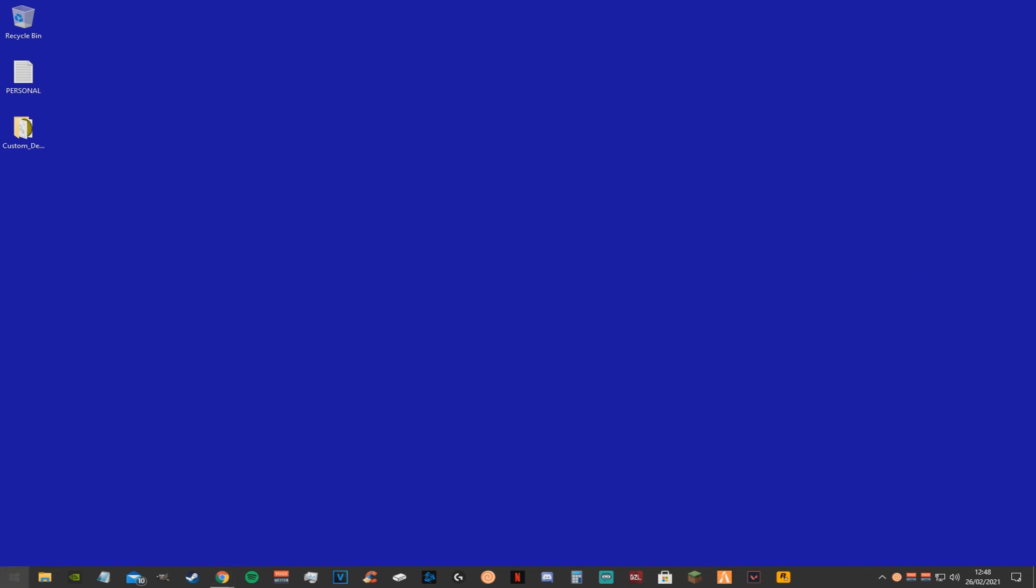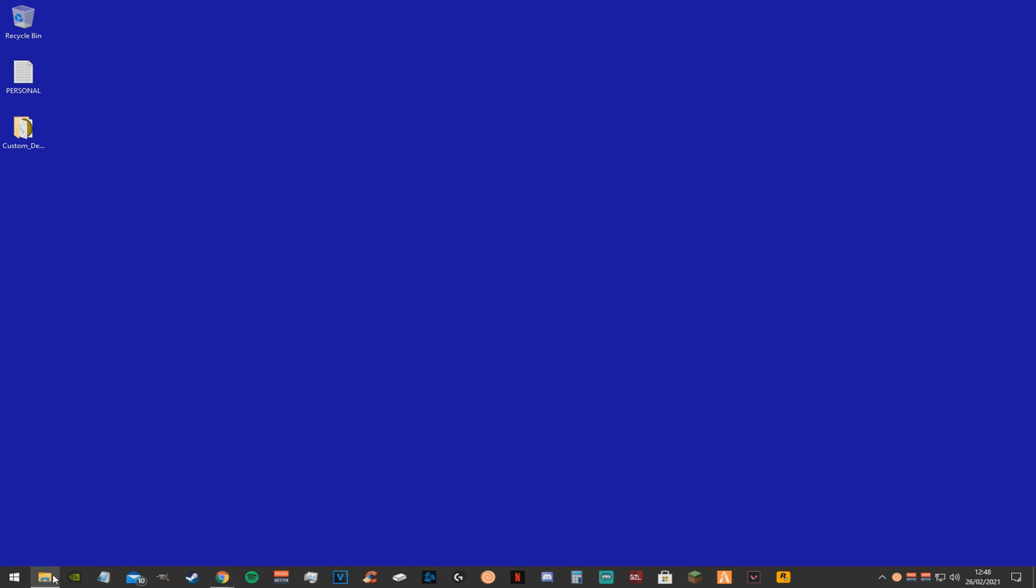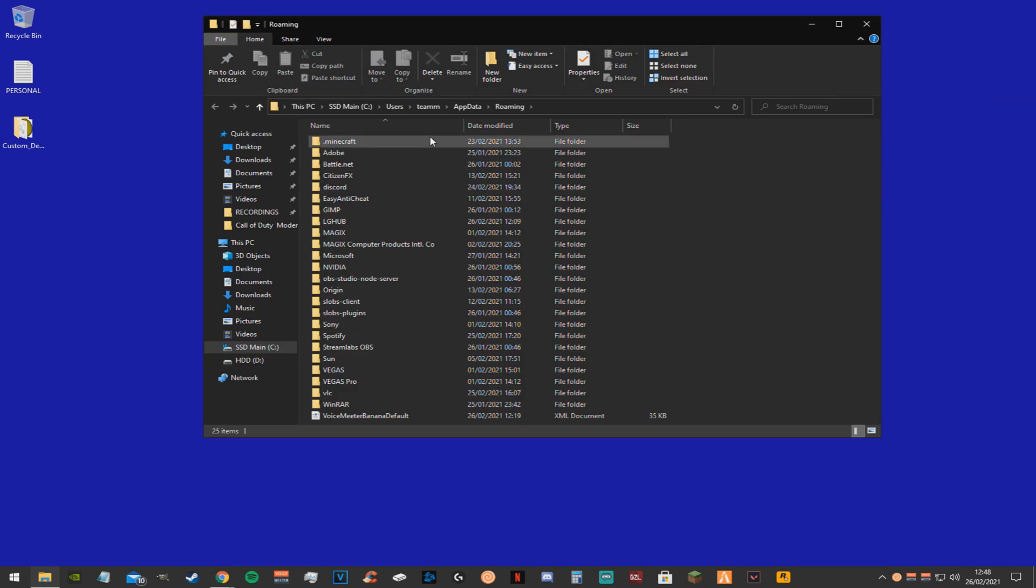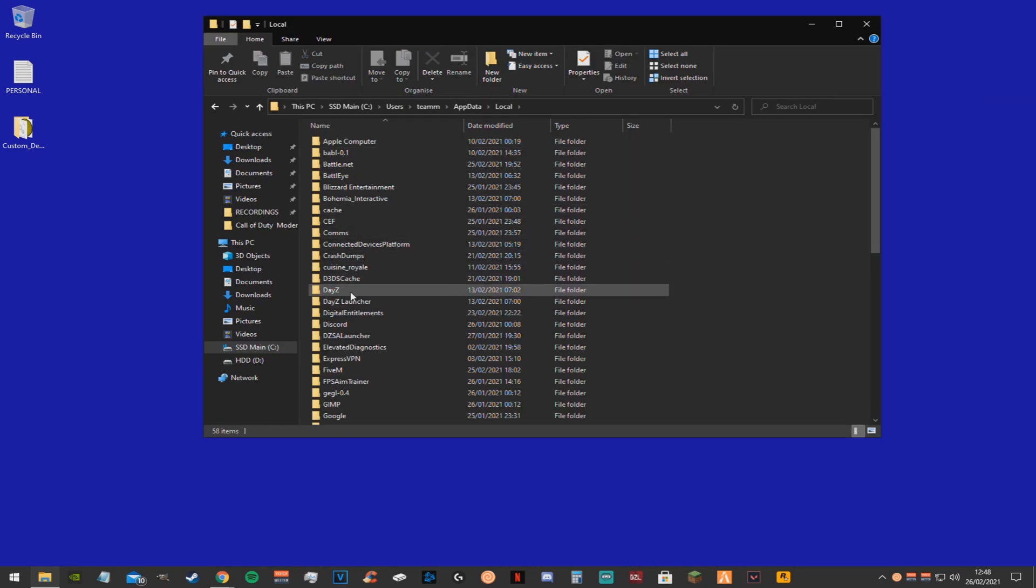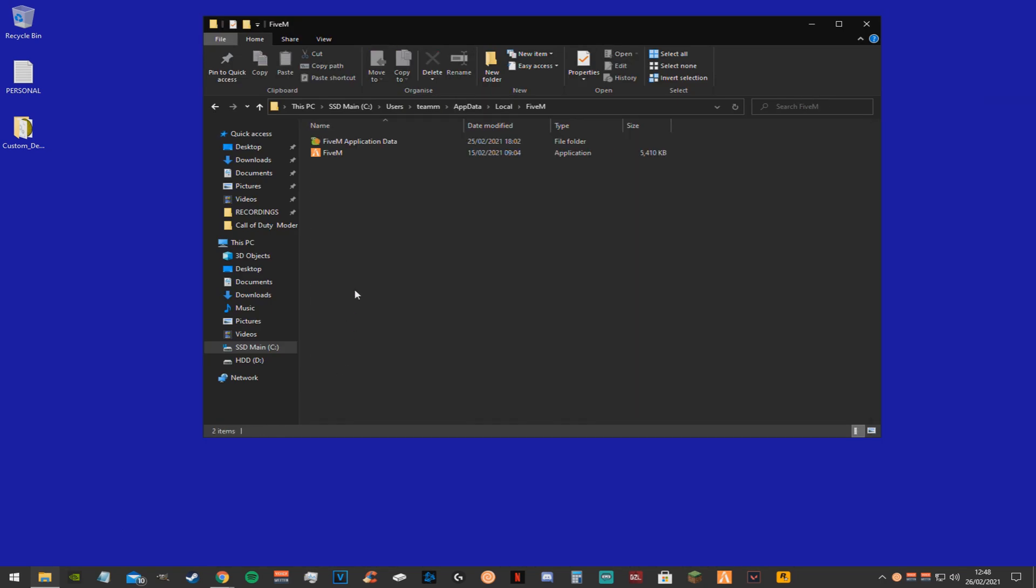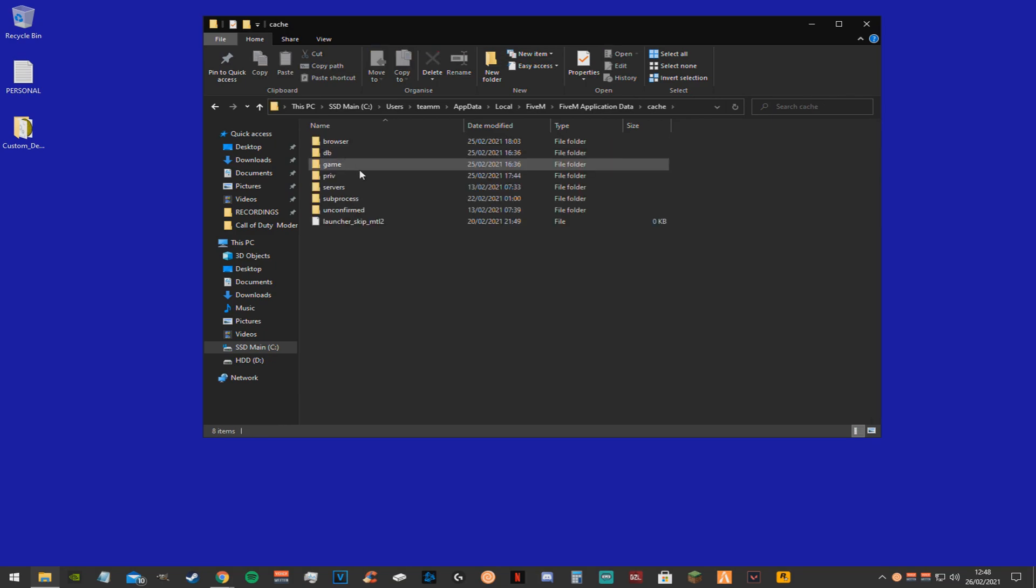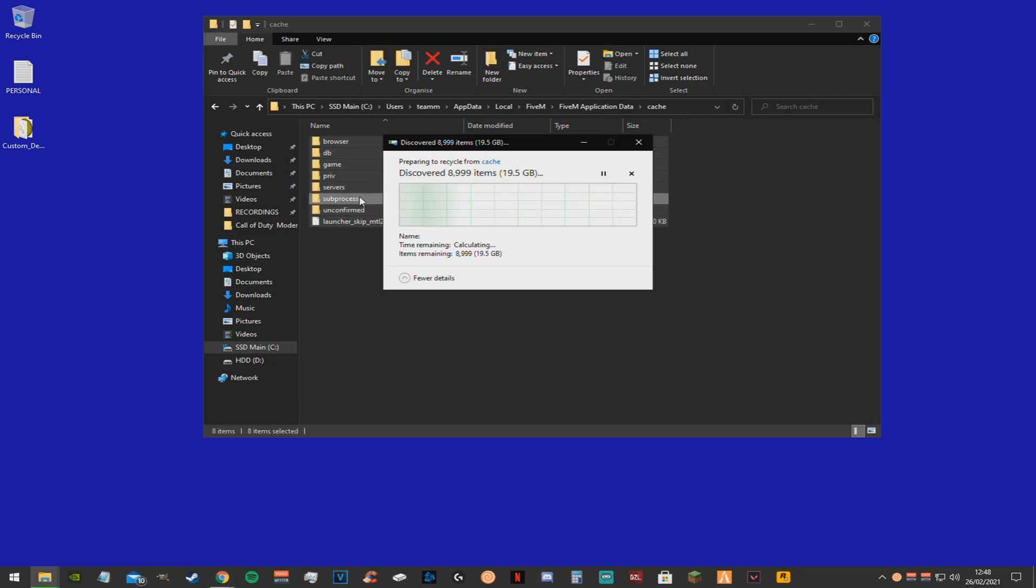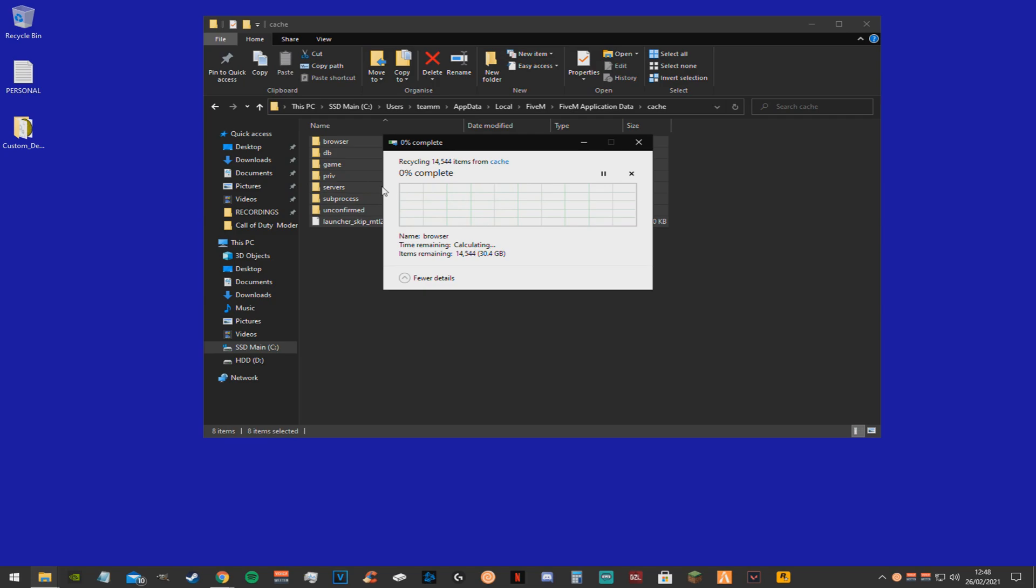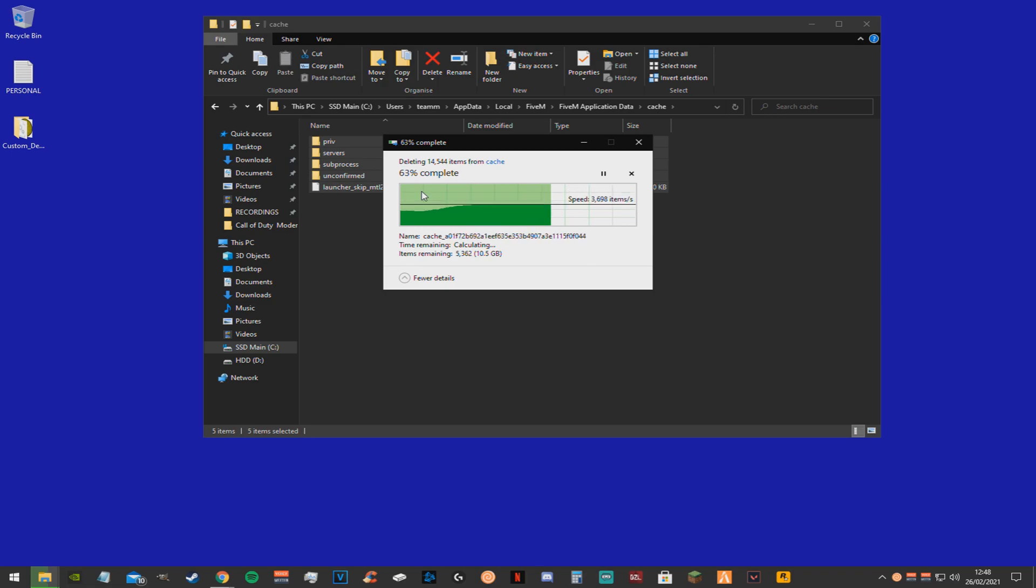Now we want to go back to the appdata file again. Just the same thing in the search bar as always. Go back one, find your 5m file, application data. You want to click cache. Now you just want to delete everything in this folder. This is just like textures from servers that you're probably never going to play on again. If you do go back on these servers you're just going to have to download them again.